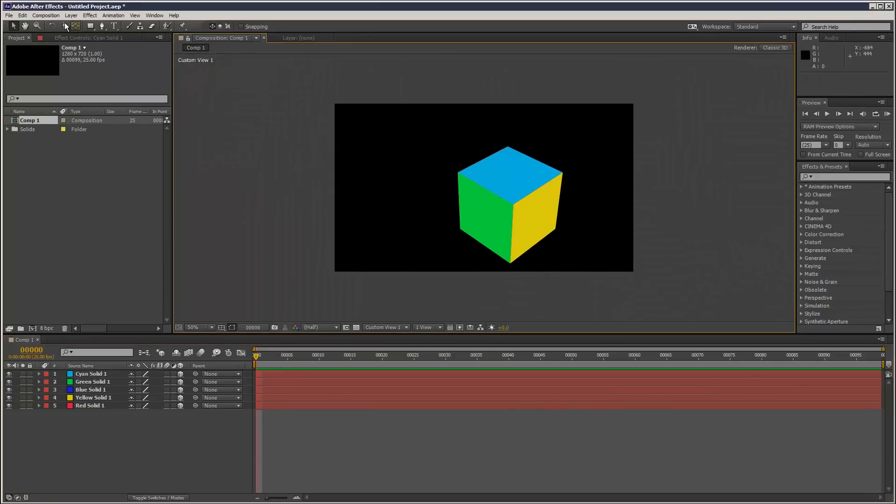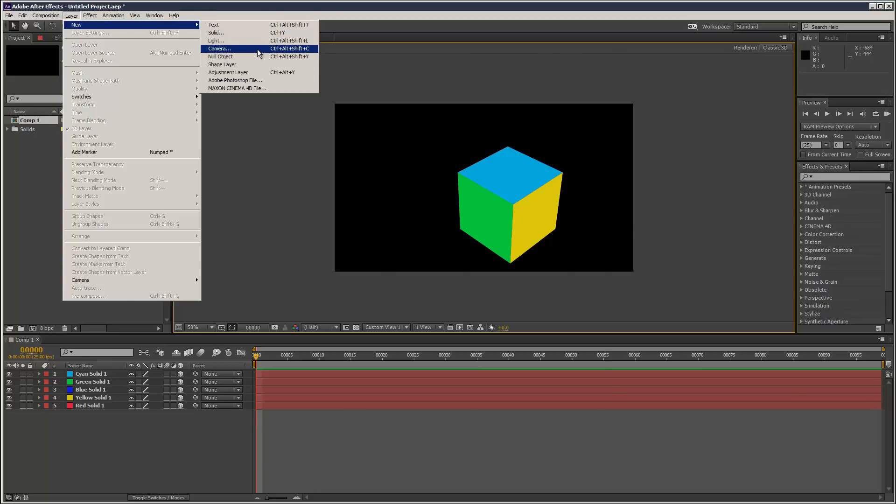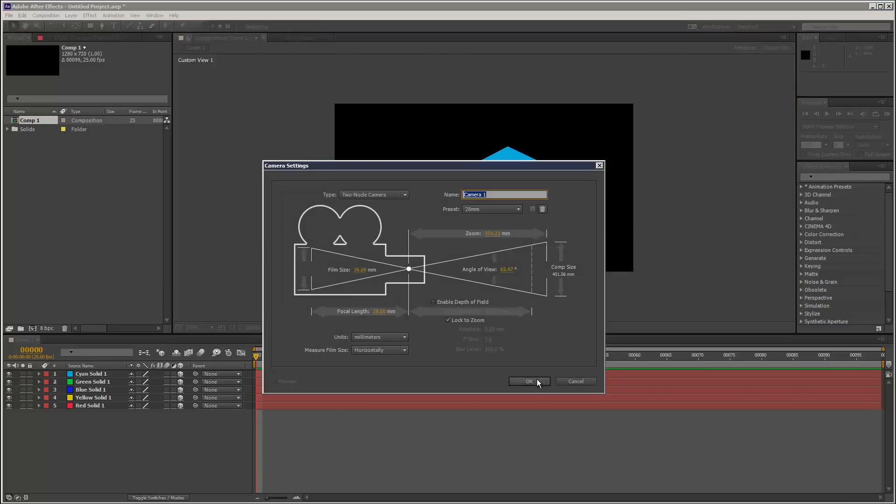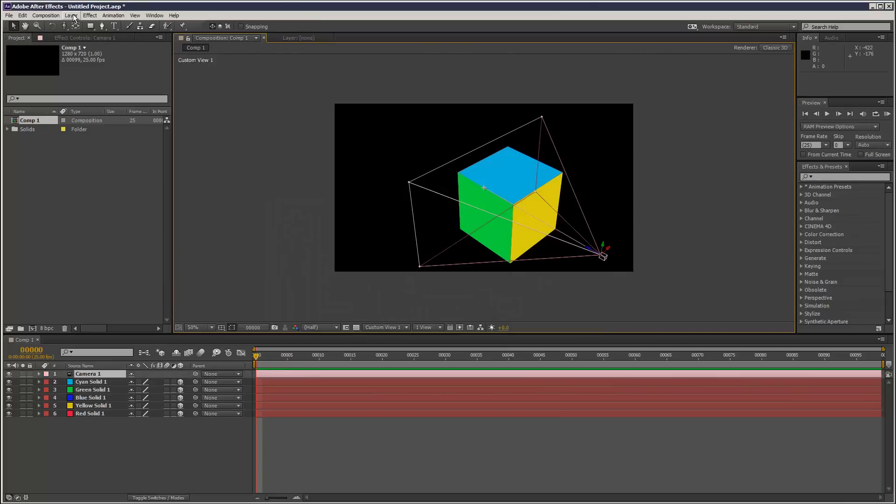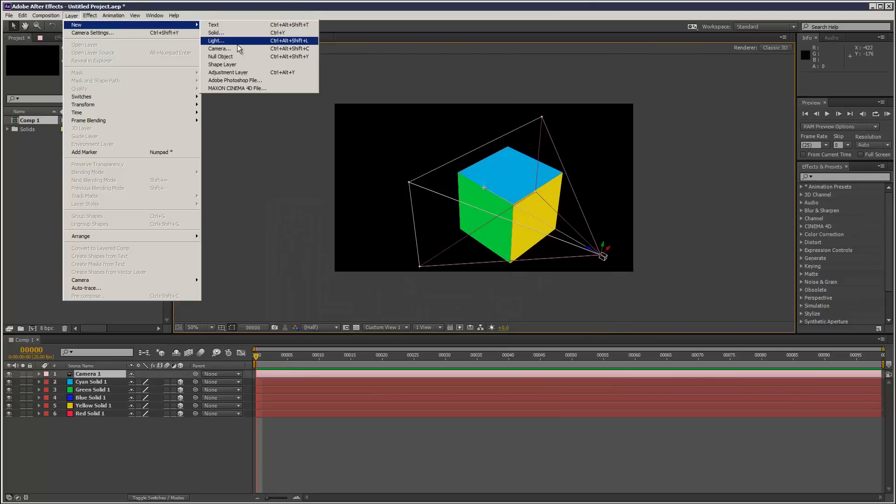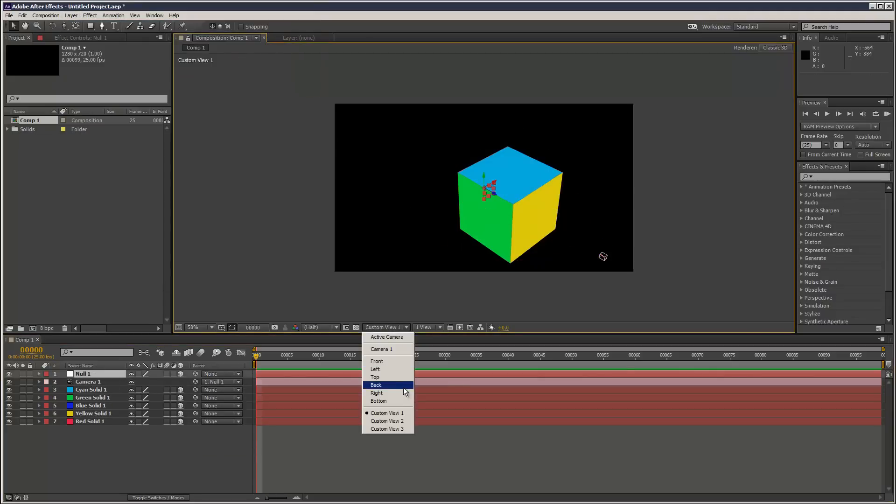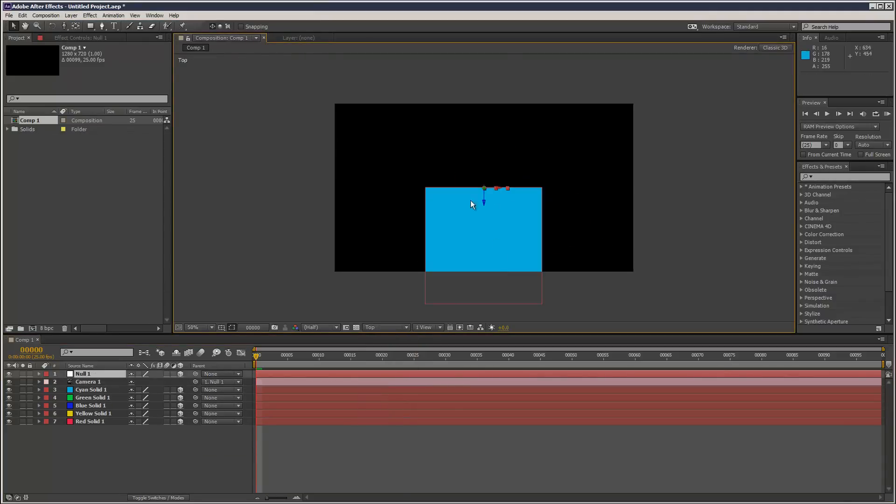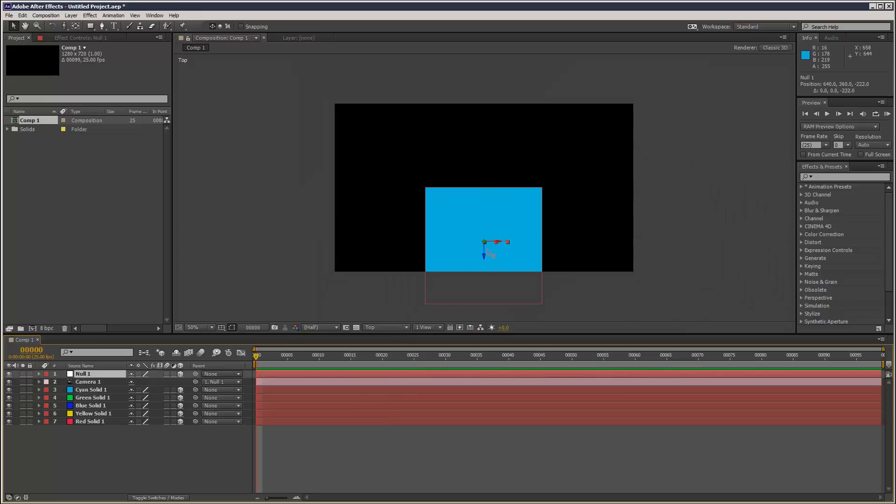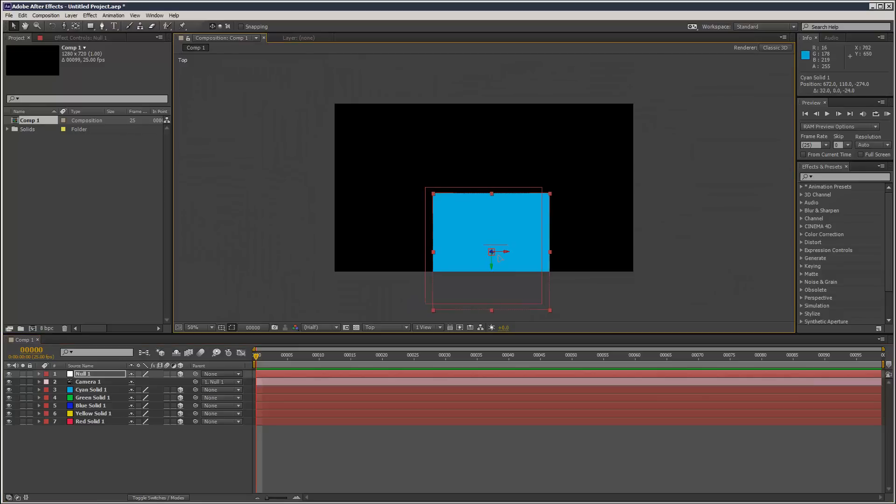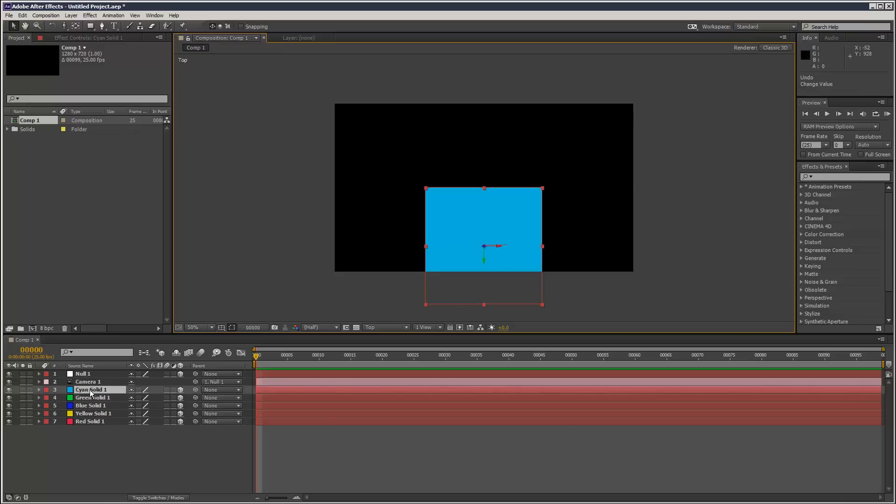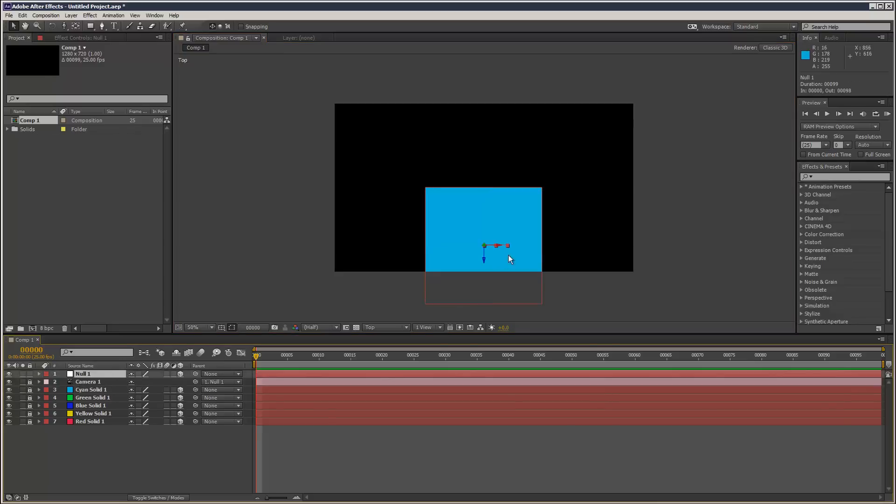For this final face, I'm going to create a quick camera and a null for the camera, make it 3D, and parent the camera to the null. I'll go to the top view and make sure this null is towards the center of the cube.